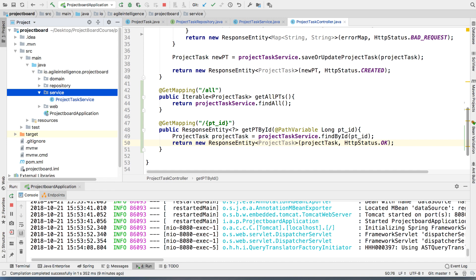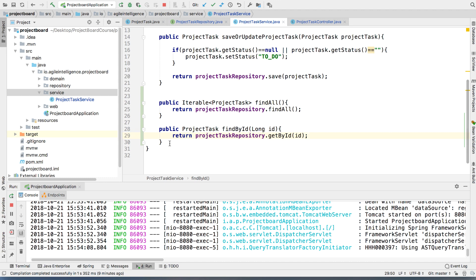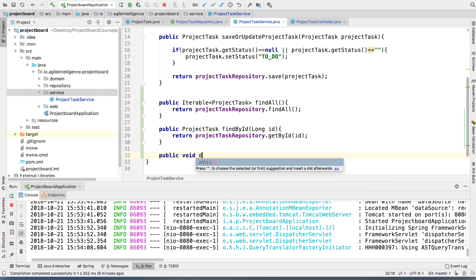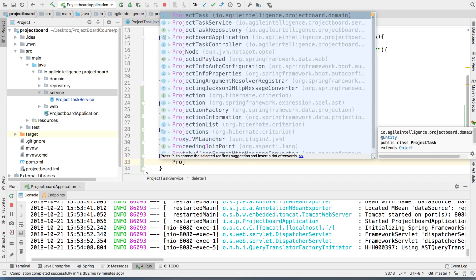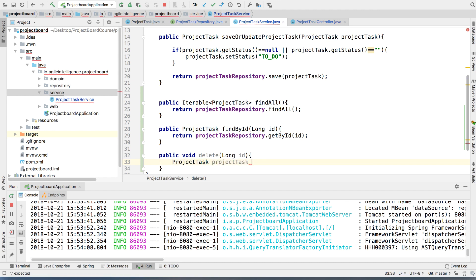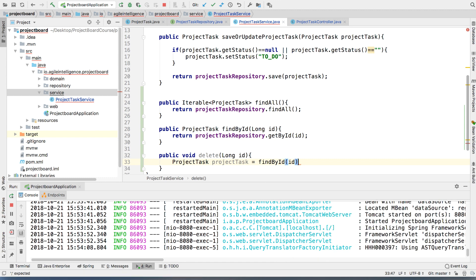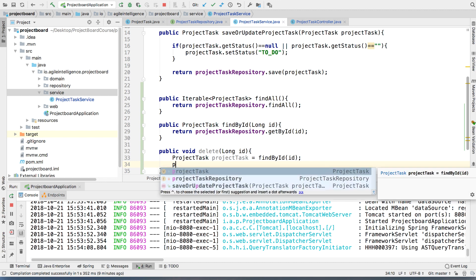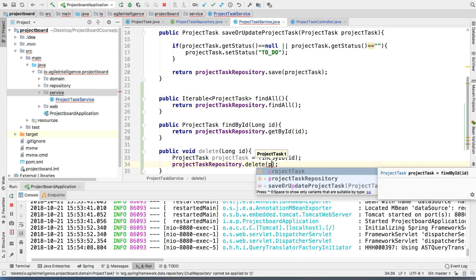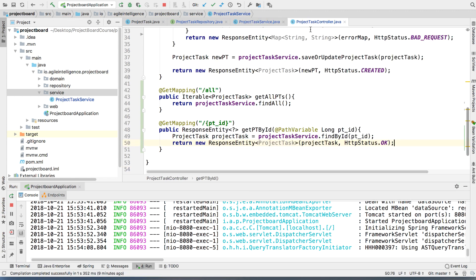Alright, so let's go to the project task service. We're going to write: public void delete, passing it the long id. Then we're going to use the findById method we already have in our service — remember, don't repeat yourself. We use that to find the project task, and then we call project repository dot delete, passing the project task. Nice and simple.